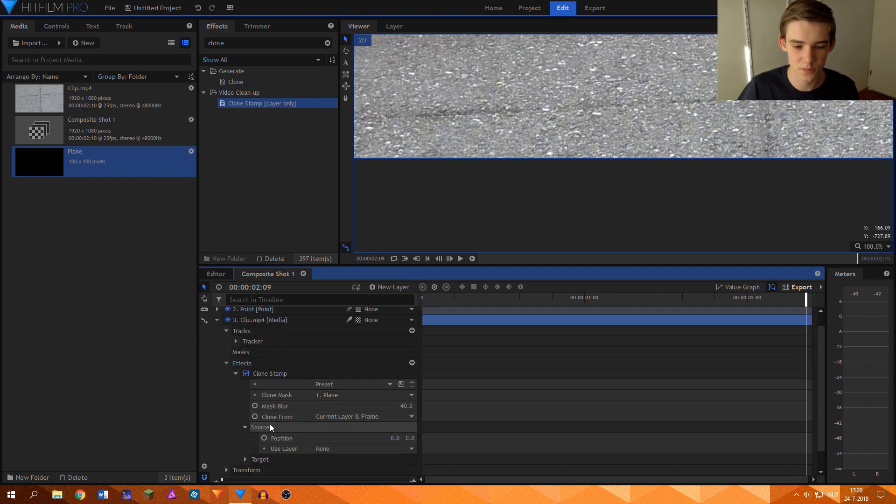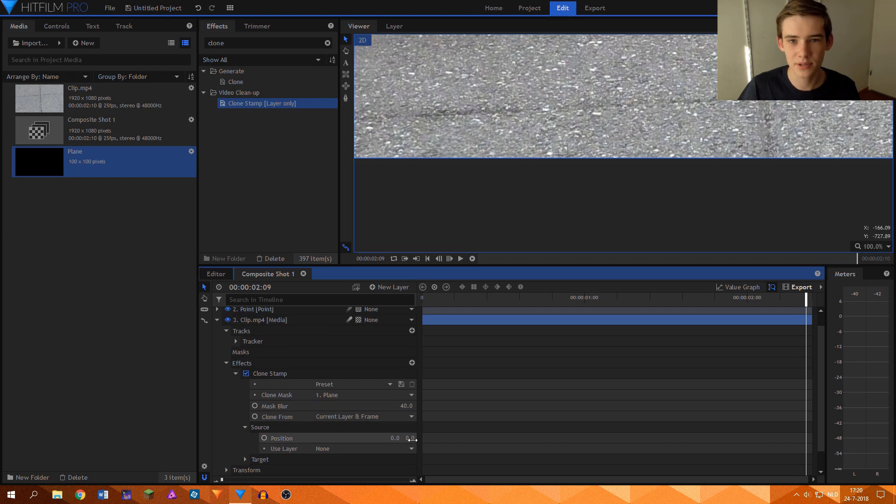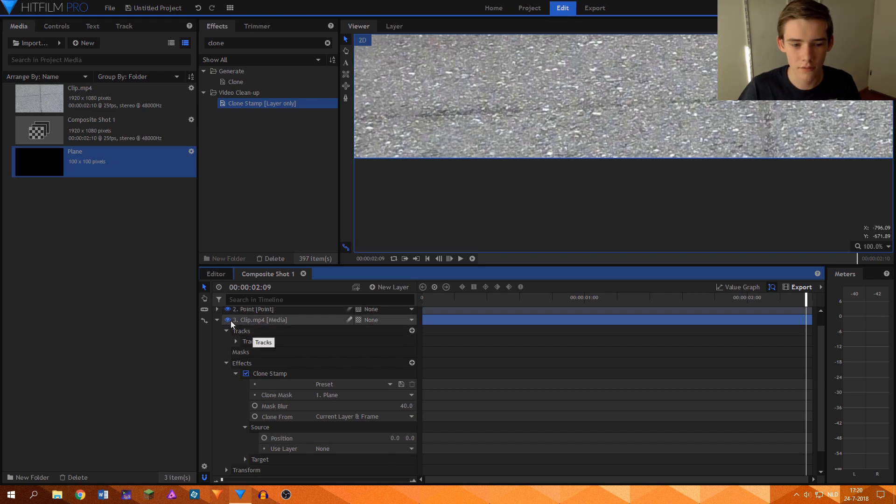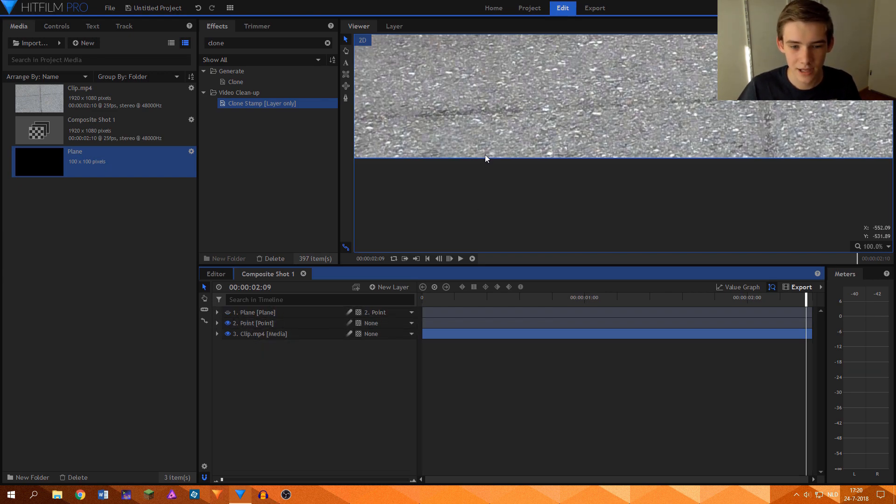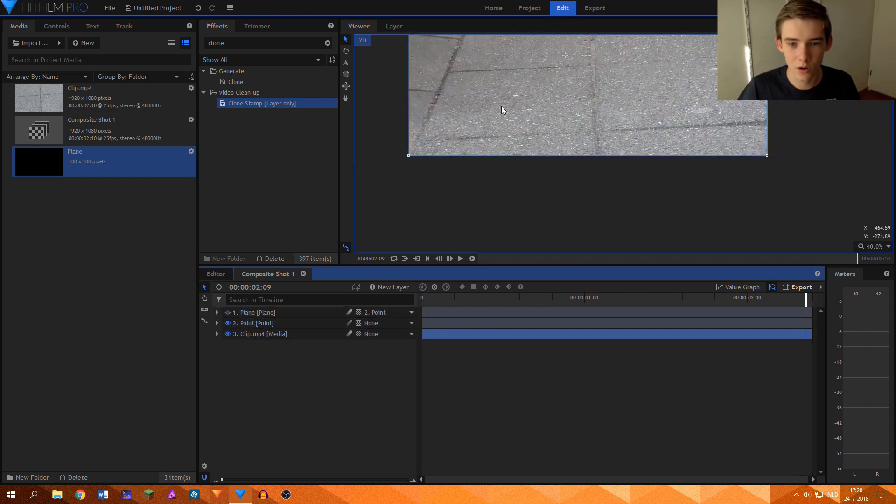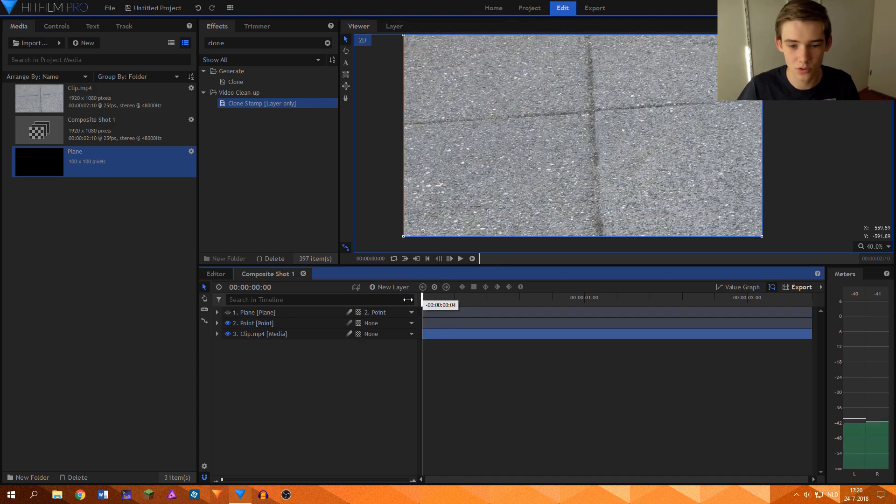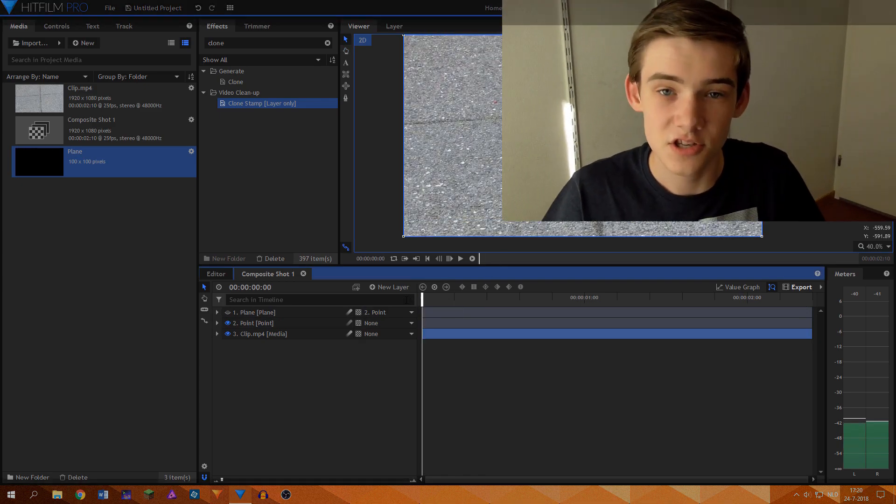What you want to do then is go to the source properties and keyframe the position of the source. And this will enable you to fine-tune the position of that plane layer and make sure that the clone stamp tool works as it is supposed to work.